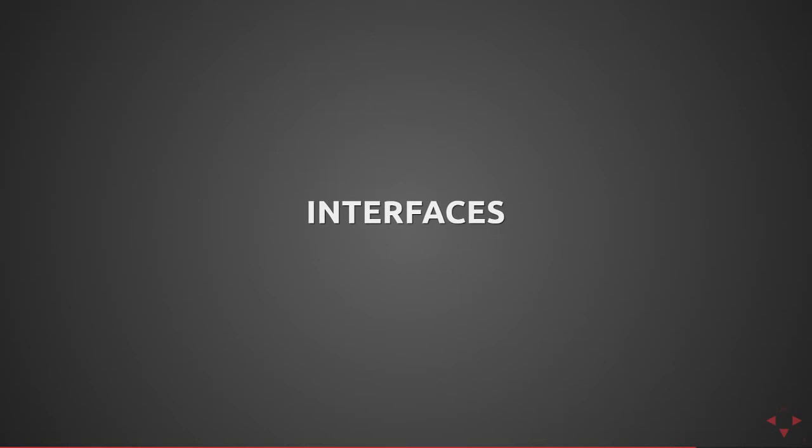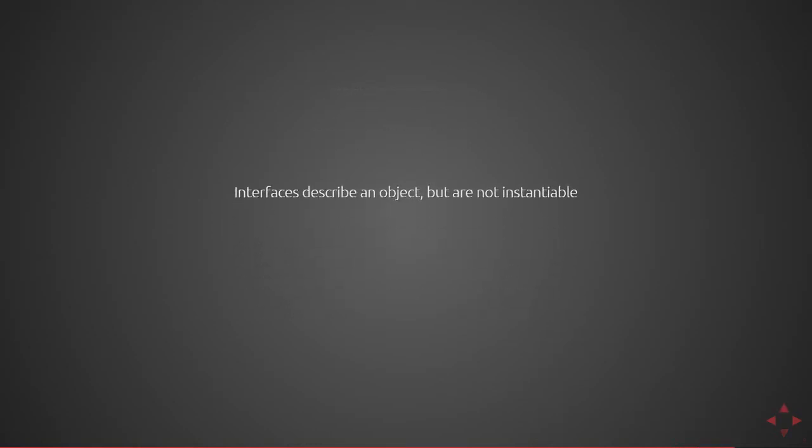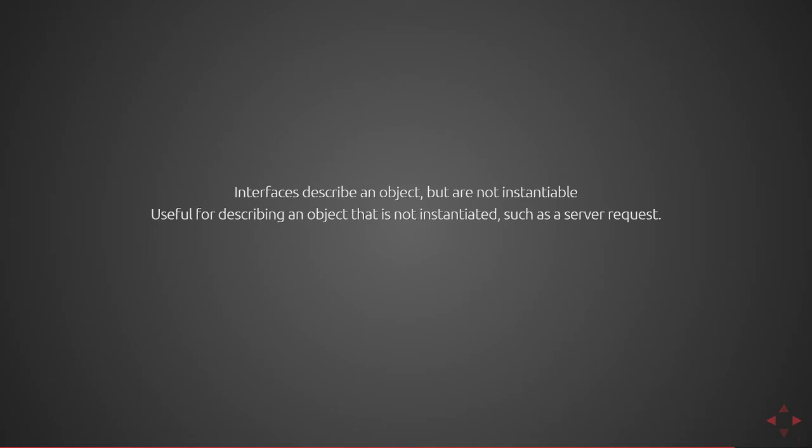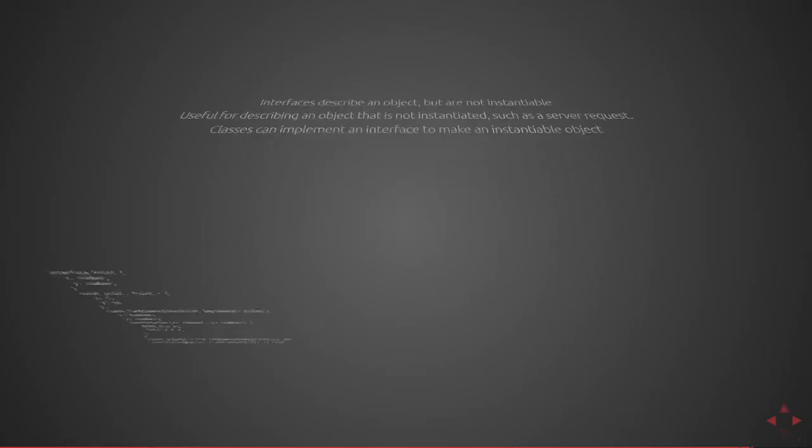Next there's interfaces. Interfaces can describe an object but are not instantiable. These are useful for describing an object that is not instantiated such as a server request that follows a specific API. Classes can implement an interface to make an instantiable object.